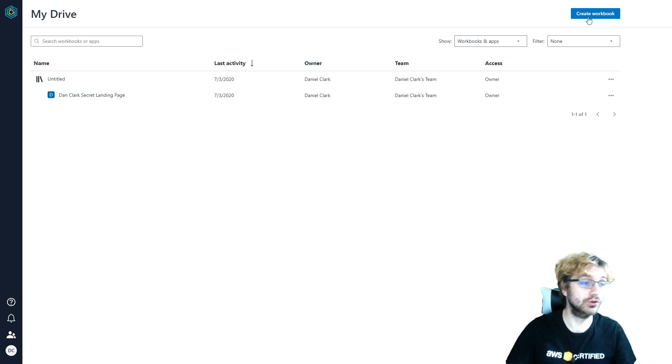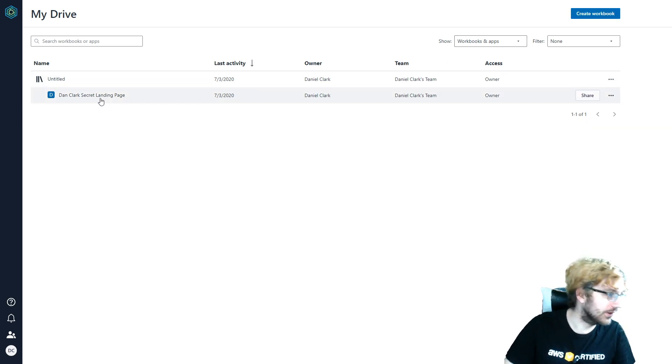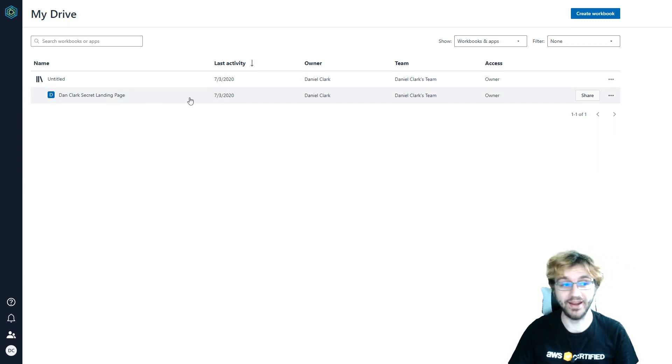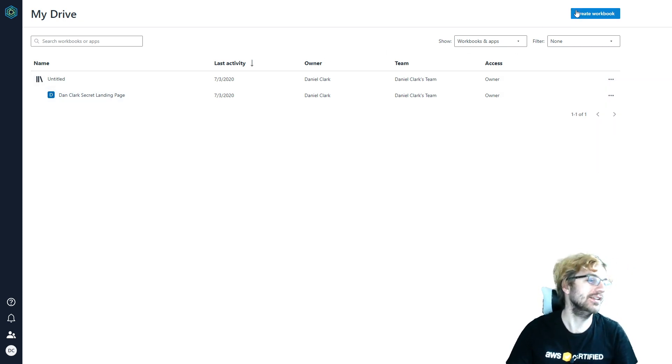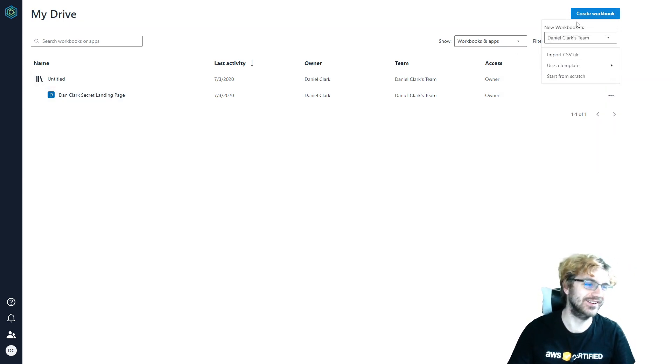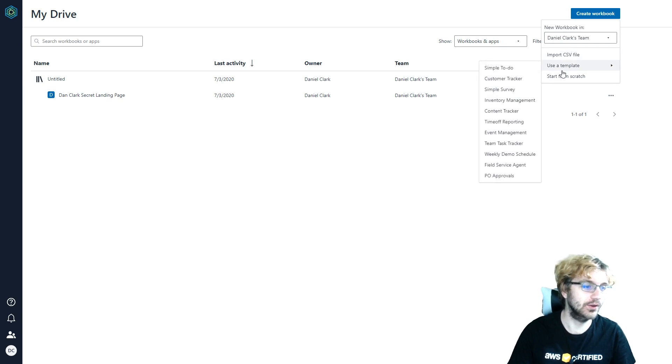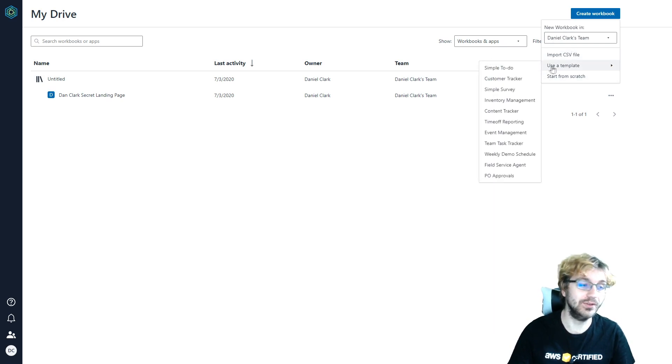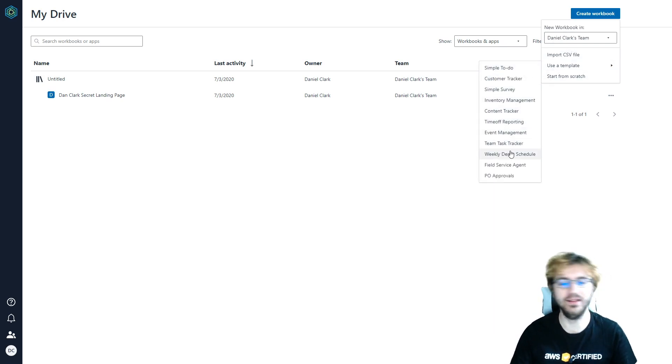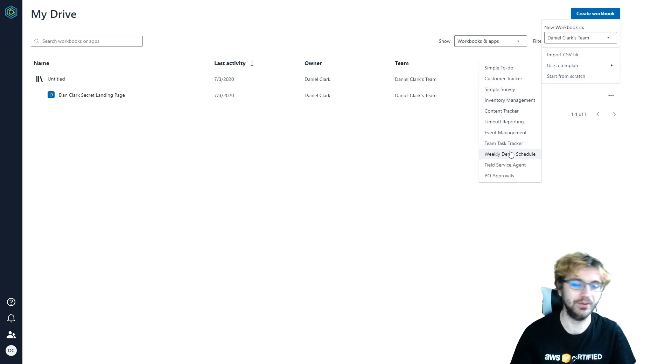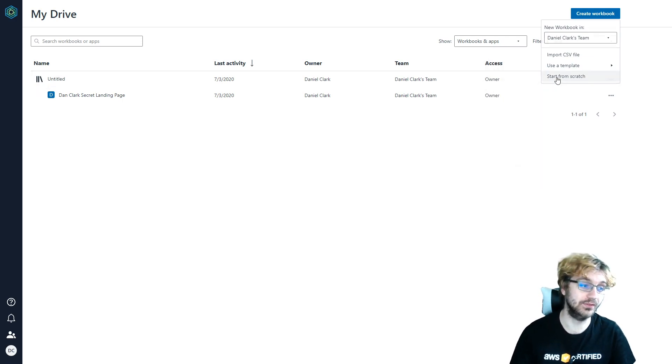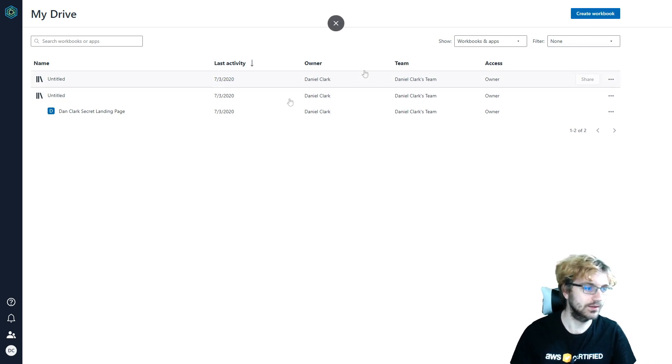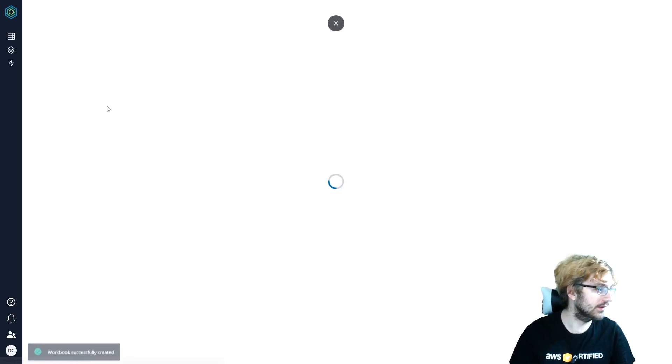So we want to create a workbook. I created one earlier, but that's my secret one, so I can't show you that one. So I'll create a new workbook. I didn't use any templates yet because I wanted to learn from scratch because that's how I like to learn things.